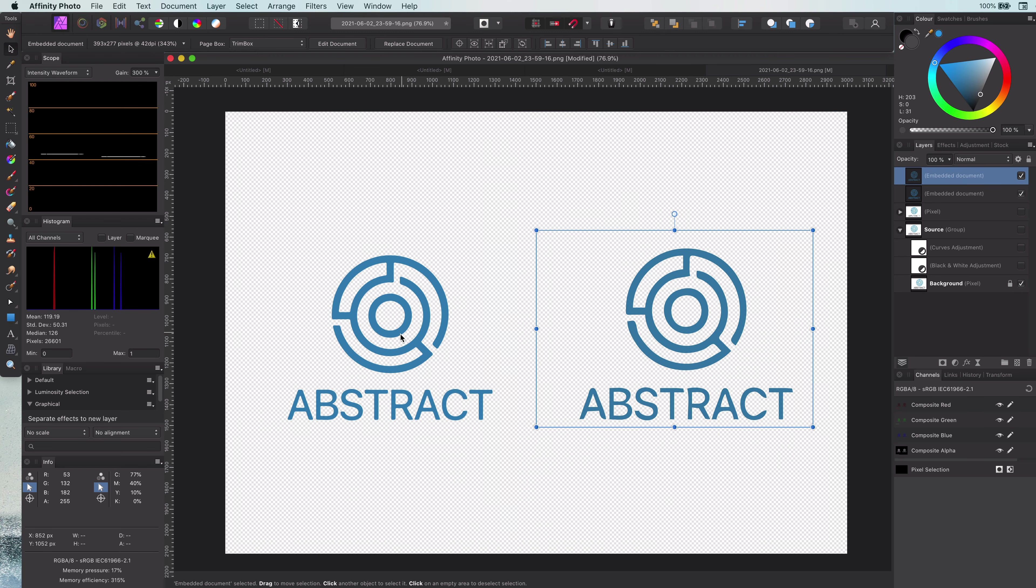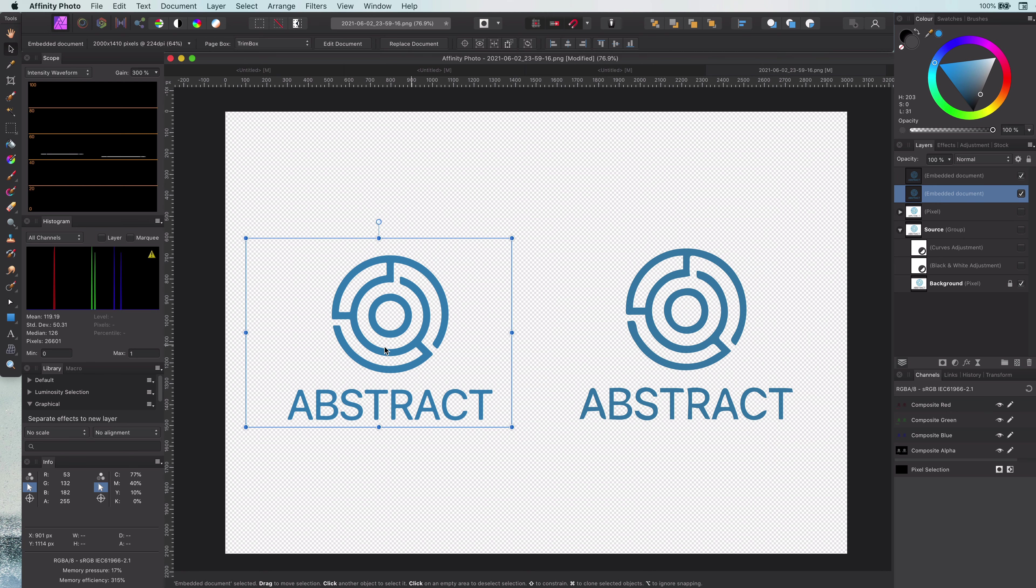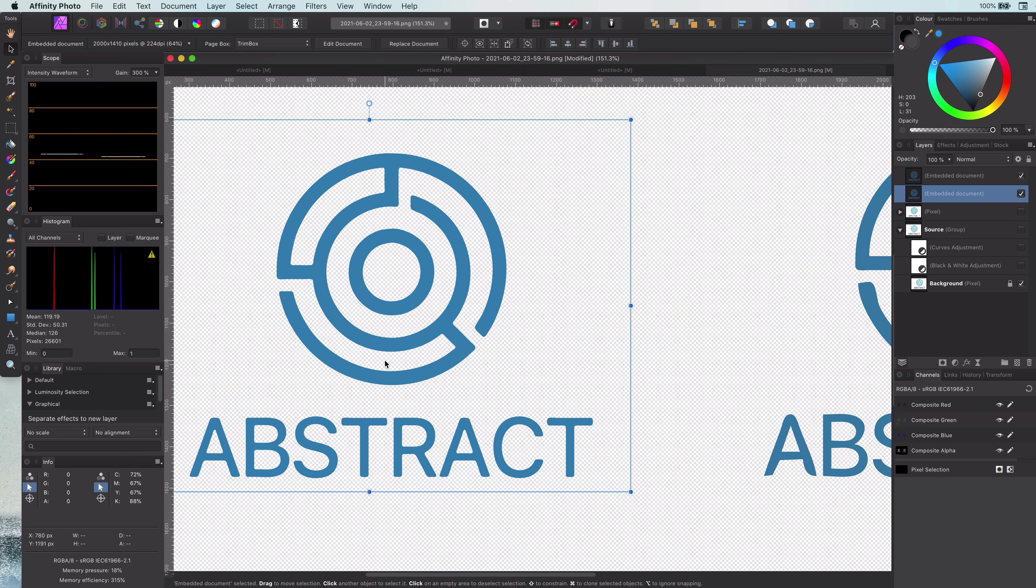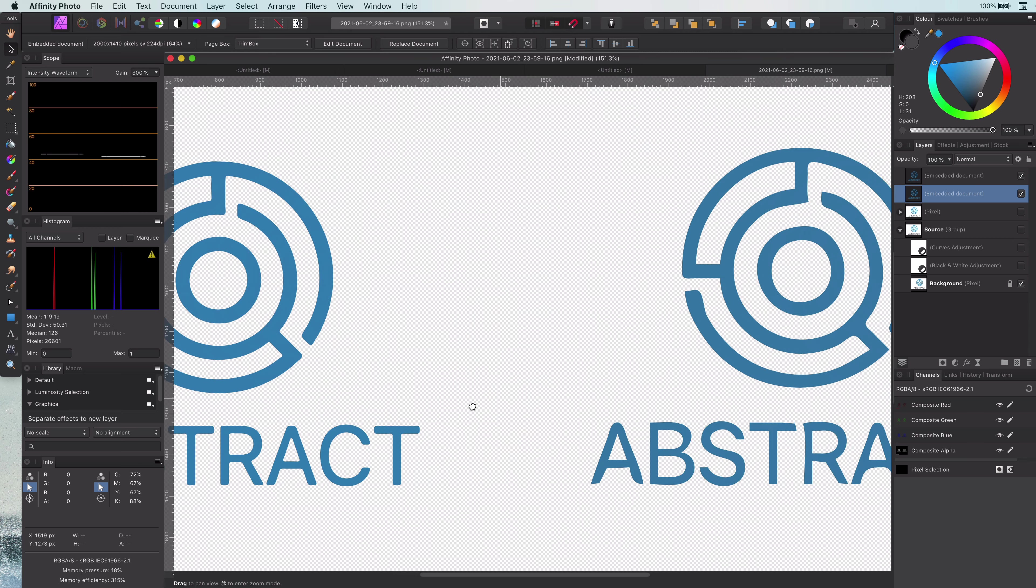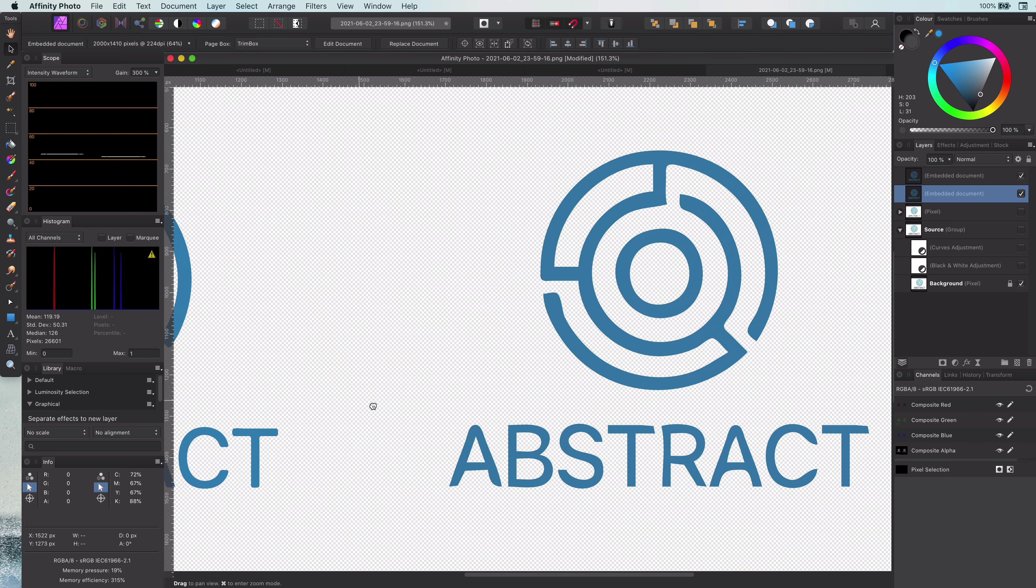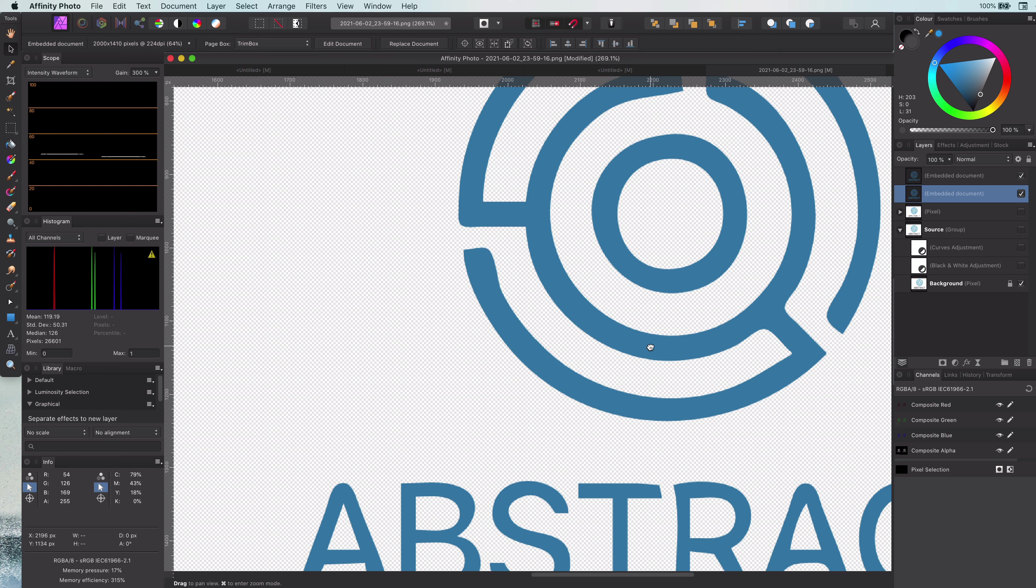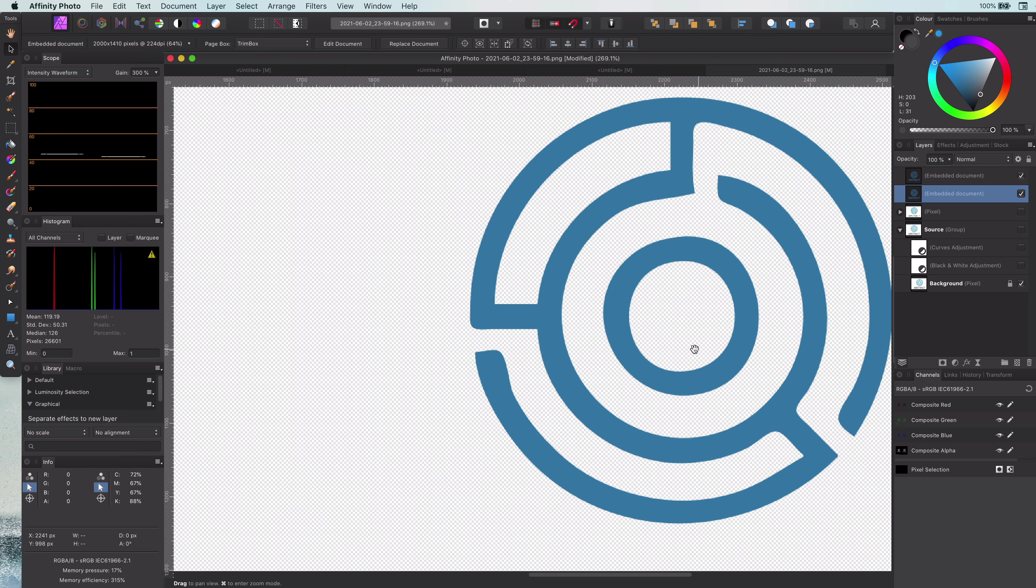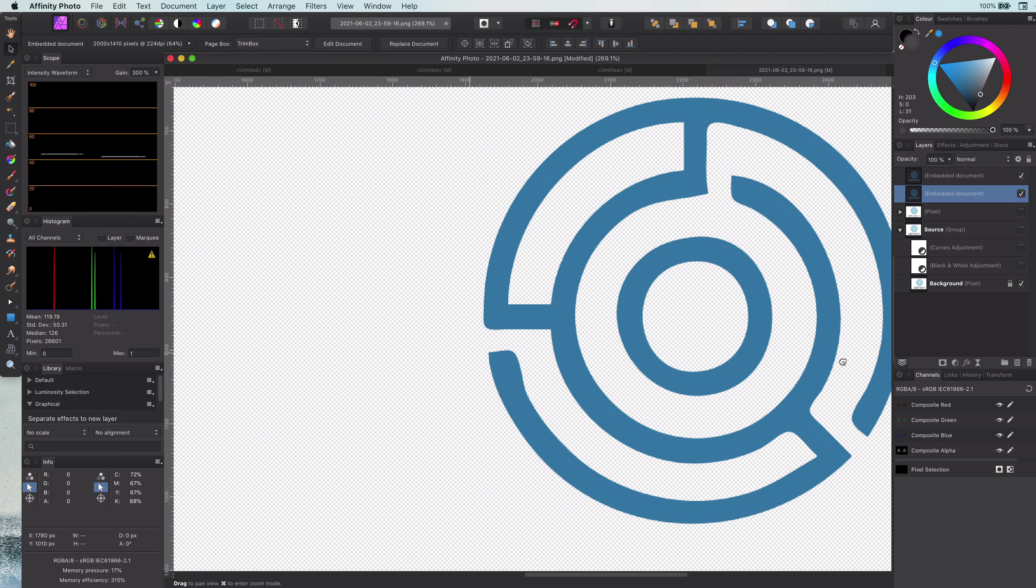Let me quickly load the two SVGs—the one from the high resolution and the one from the low resolution—in Affinity and put them side by side so we can compare them. If we zoom in, you can see what a huge difference it makes.